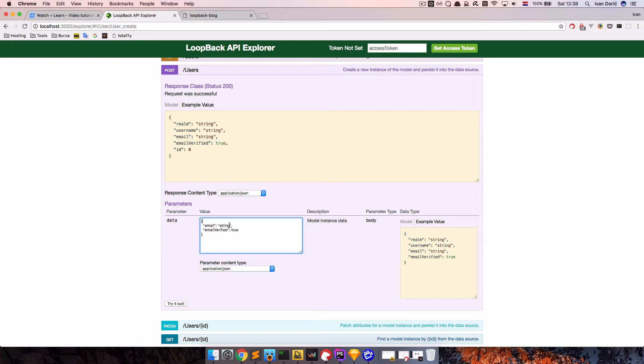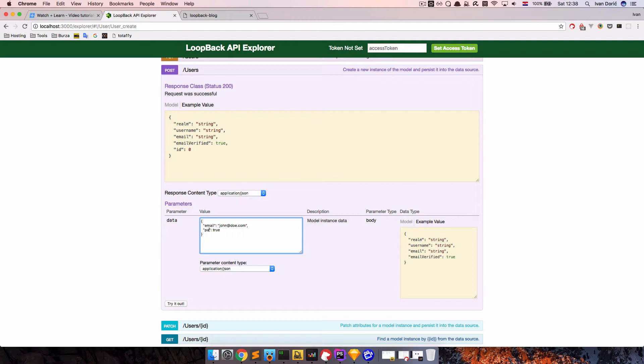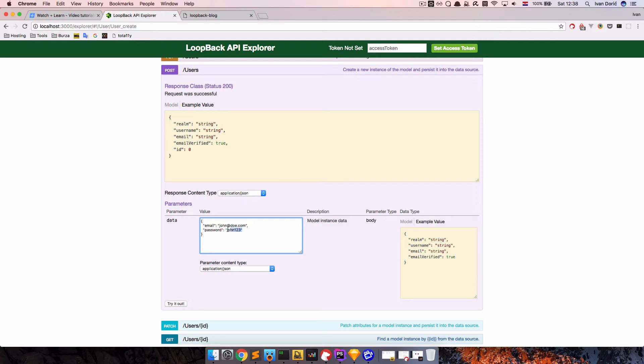And instead of, actually for email, I'm going to put john at doe.com. And instead of email verified, I'm going to put a password. Of course, if you are doing this through view or something else, you would not create password in clear text, but you would have to encrypt it somehow and then send it to the server. And let's just try this out.